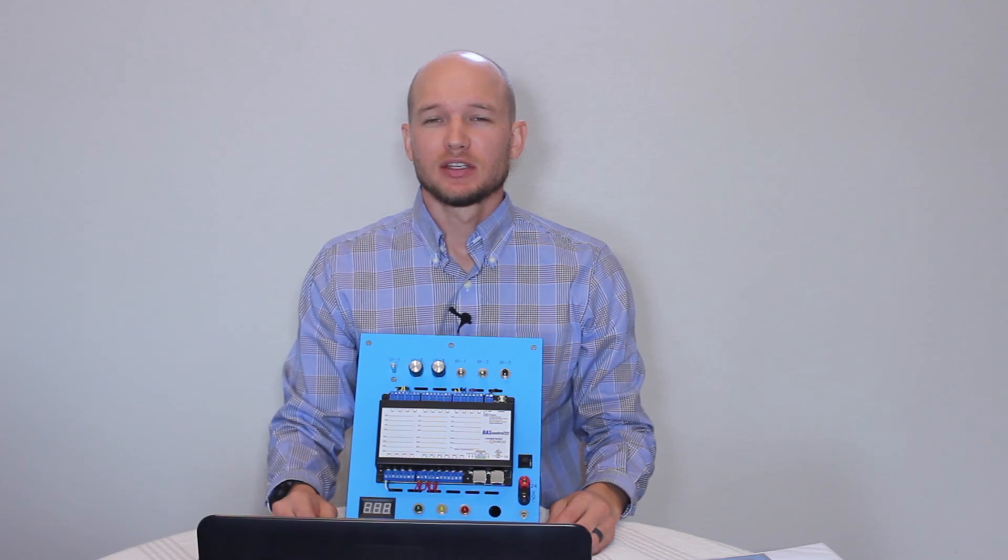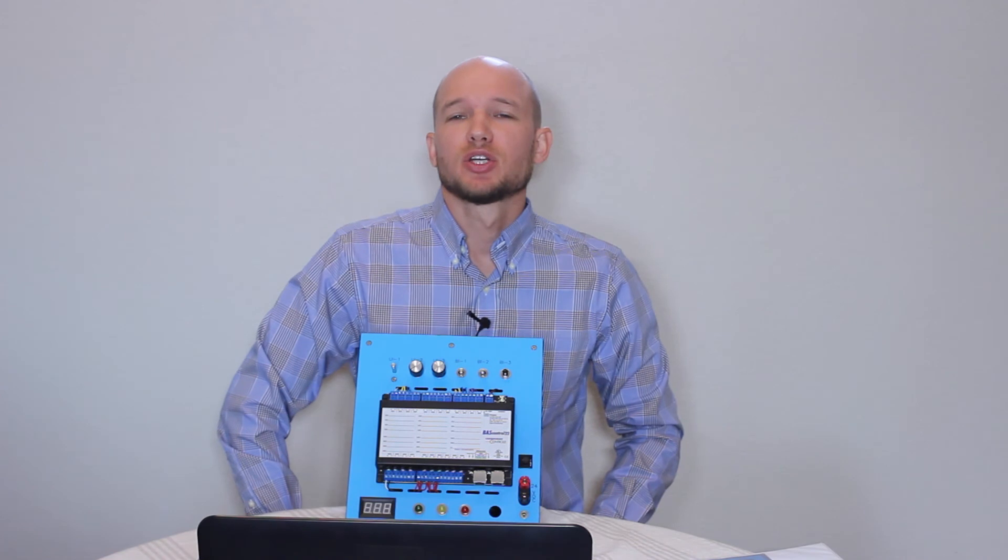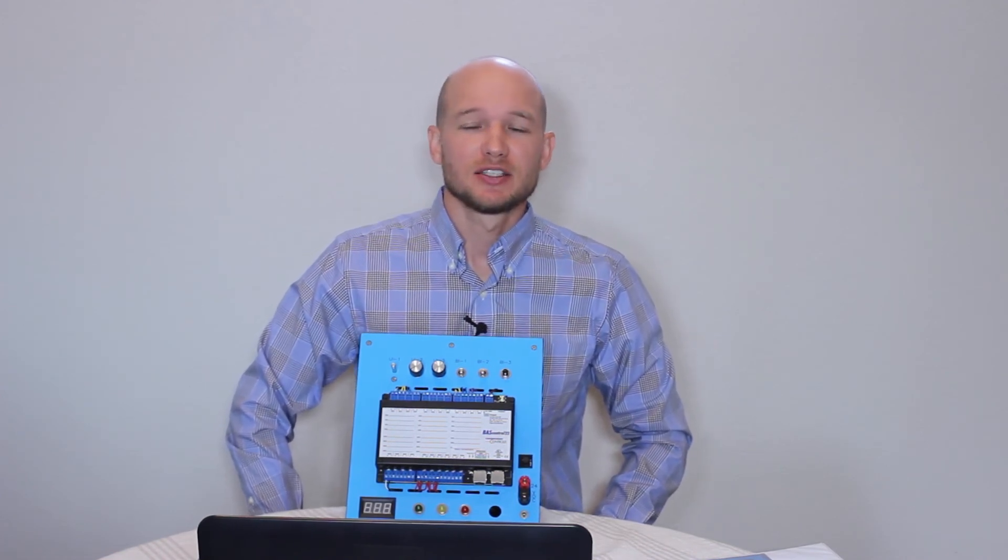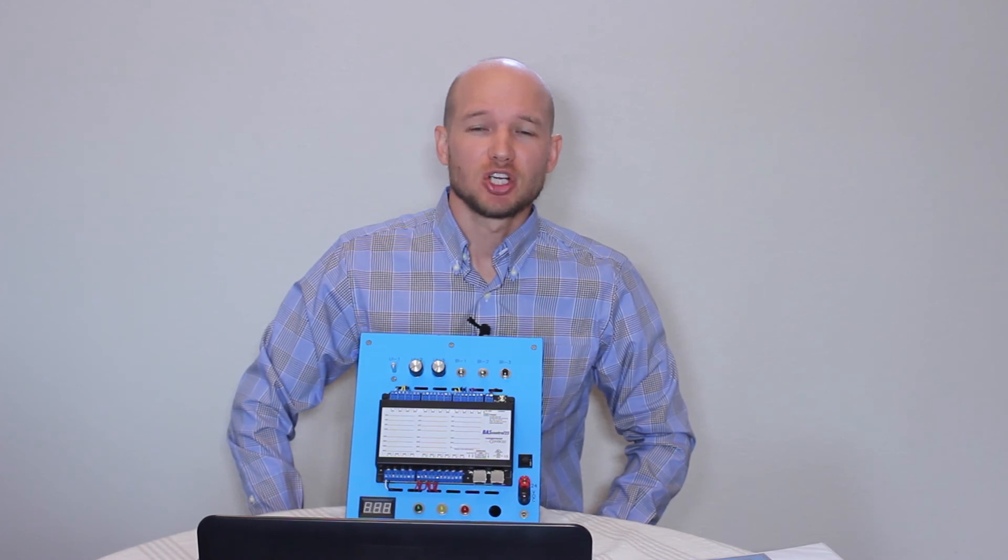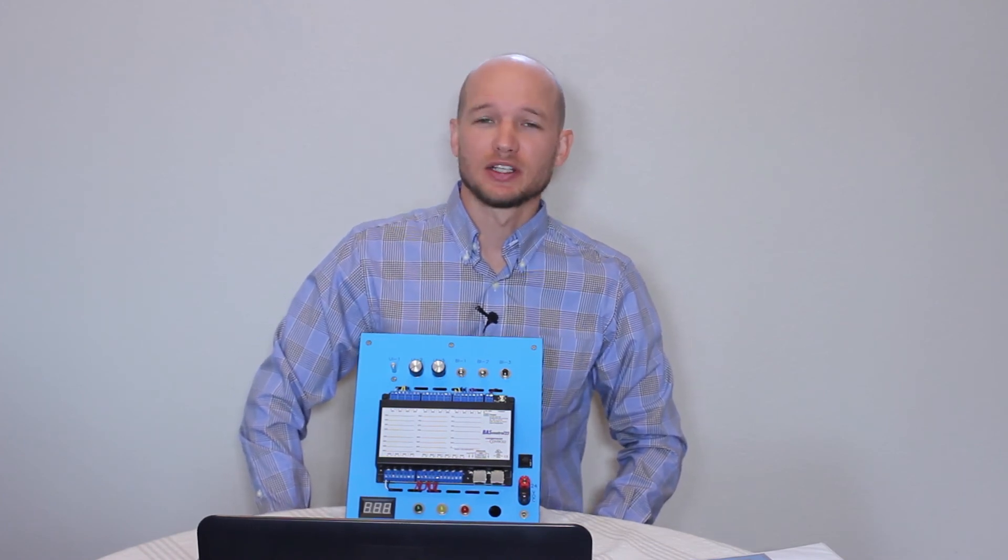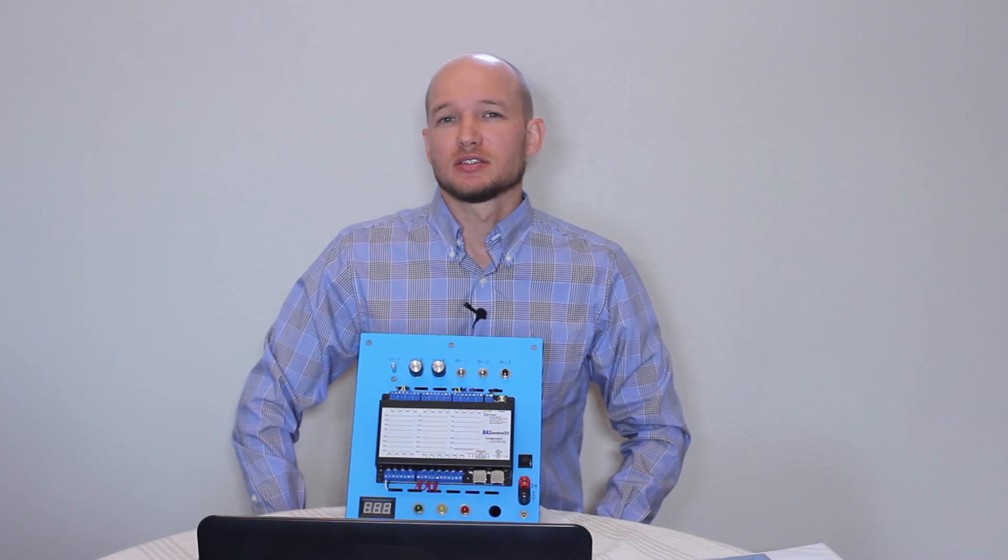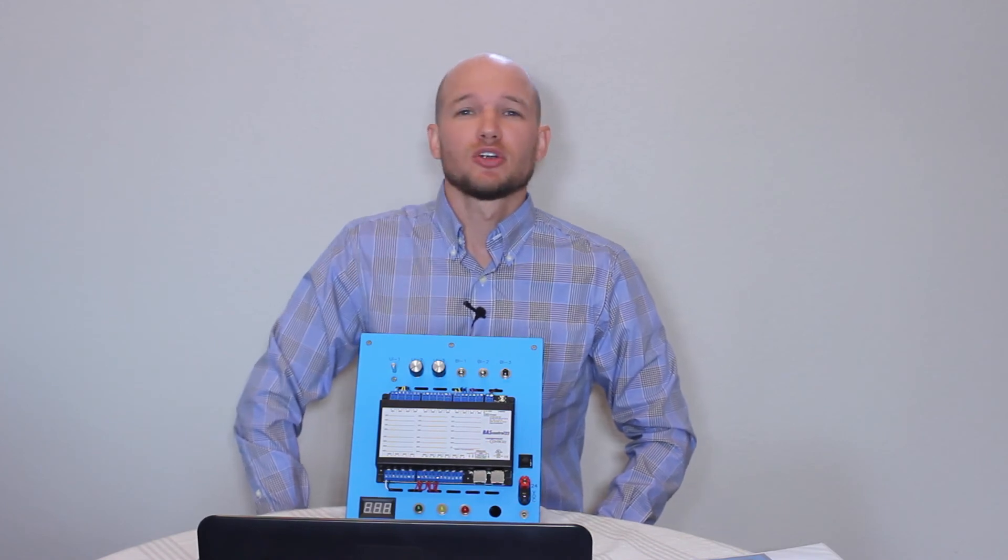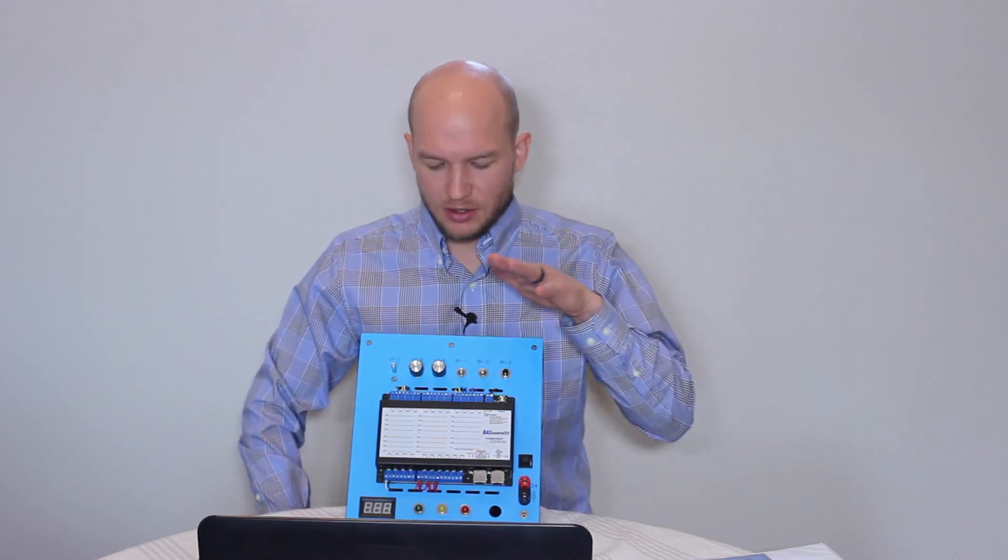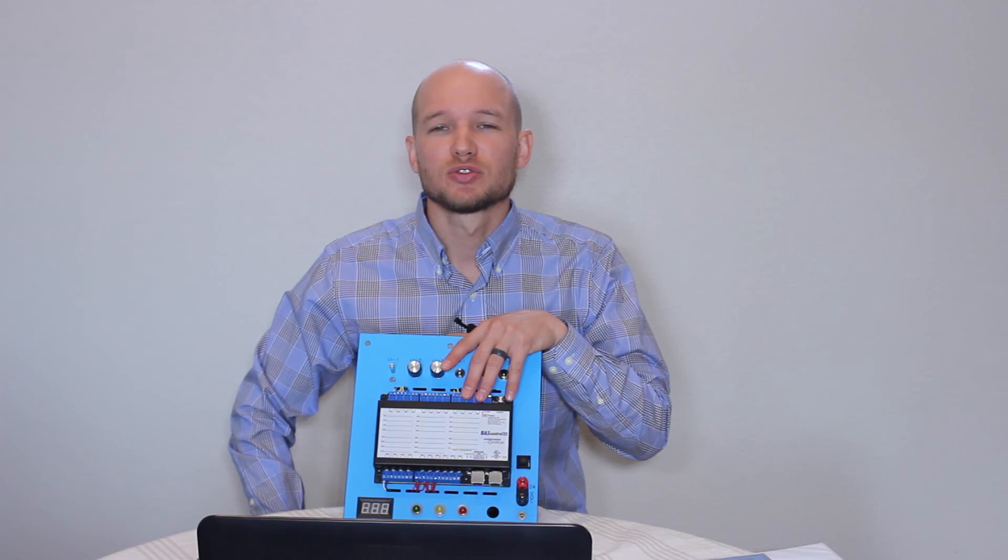So there you have it, lab three complete. It was a pretty short one. We got into Sedona Application Editor. We created a very simple program, but we got to see the different kits. We got to see some of the different functions. We got to see some of the different components. This was great to do in an emulator because again, it was a virtual environment. There's no risk of potentially messing up an actual controller.